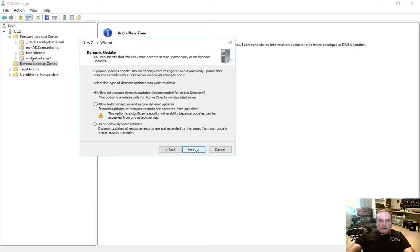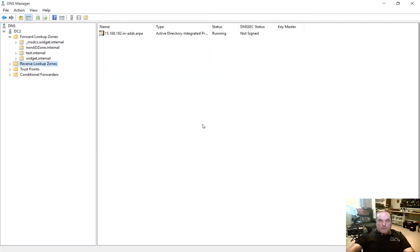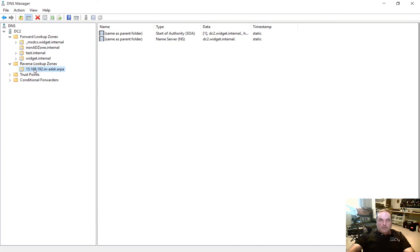And we're going to allow secure dynamic updates, which is what's recommended for Active Directory. Let's go ahead and click next and finish. OK. So if we expand our reverse lookup, we now see our 15.168.192.